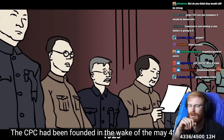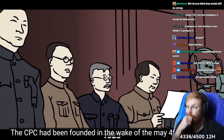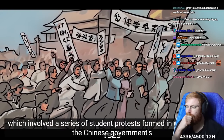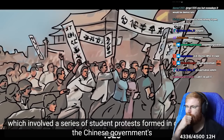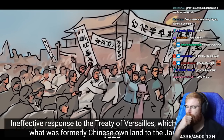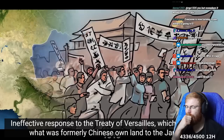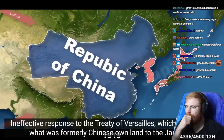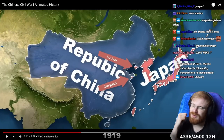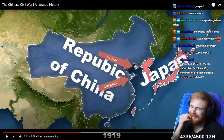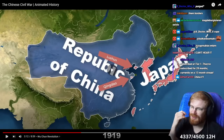The CPC had been founded in the wake of the May 4th Movement, which involved a series of student protests formed in opposition to the Chinese government's ineffective response to the Treaty of Versailles, which transferred what was formerly Chinese-owned land to the Japanese. I like how the Treaty of Versailles fucked the world up so hard. The Treaty of Versailles is like a big core of a lot of issues that rose after World War I.